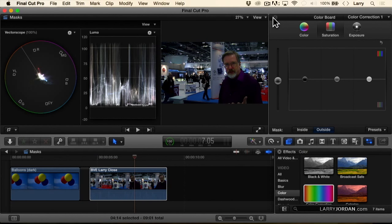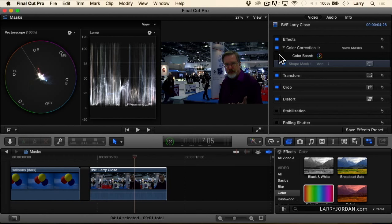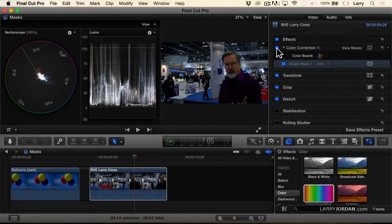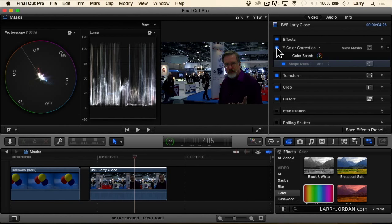This is where we were before. This is where we are now. And as long as I don't move out of that spot, it's going to be fine. The cool thing about shape masks is that shape masks can be keyframed and tracked.